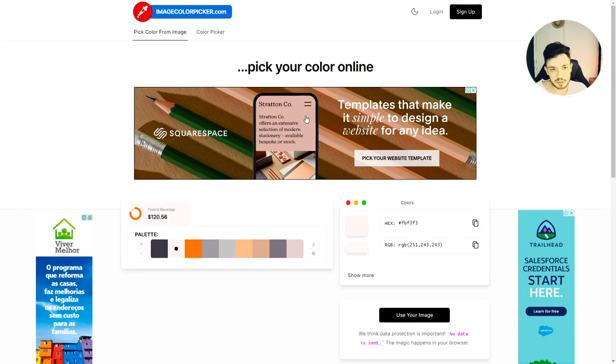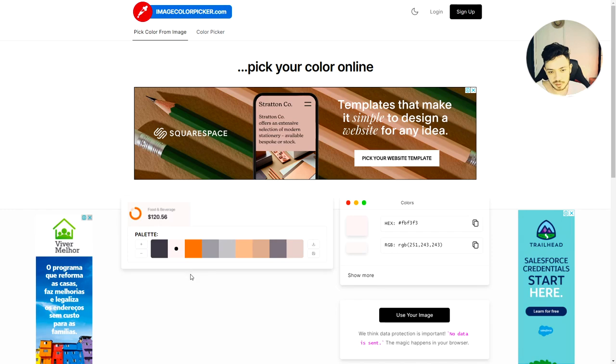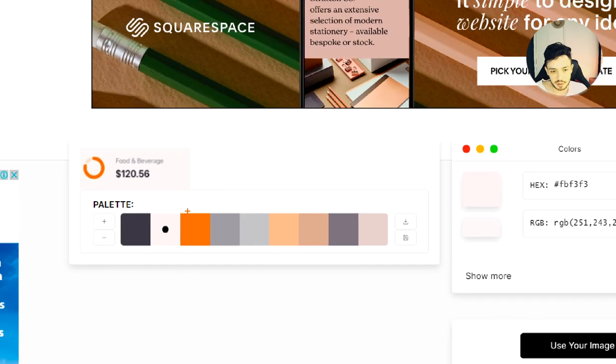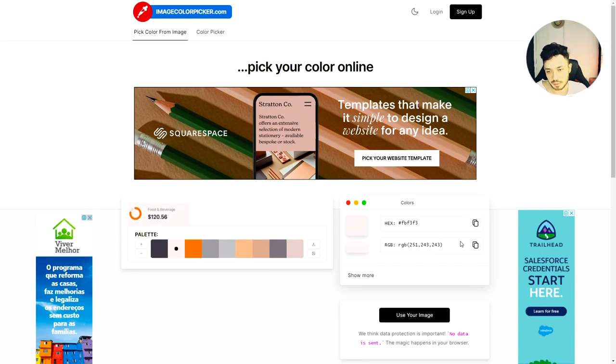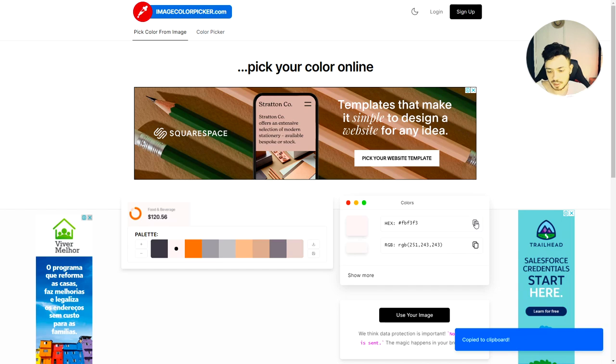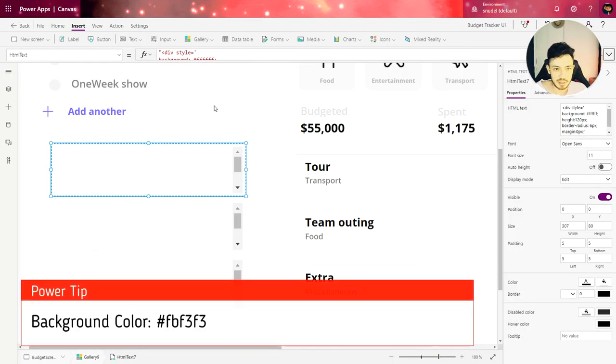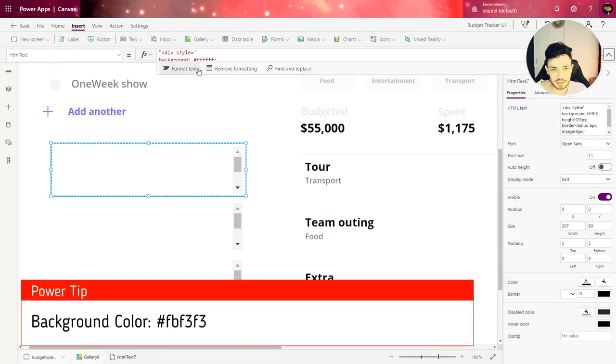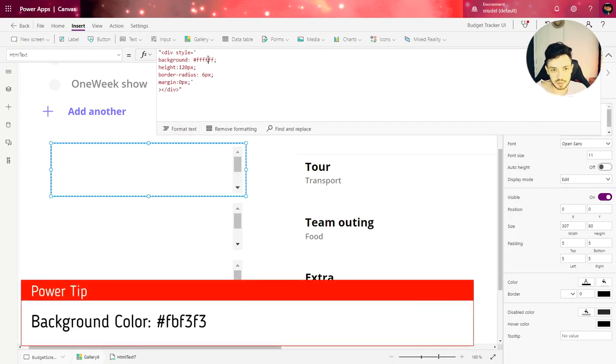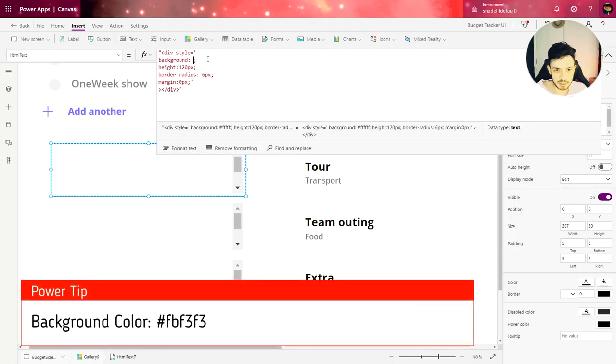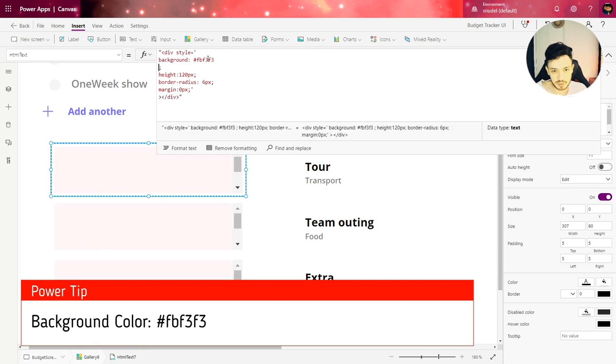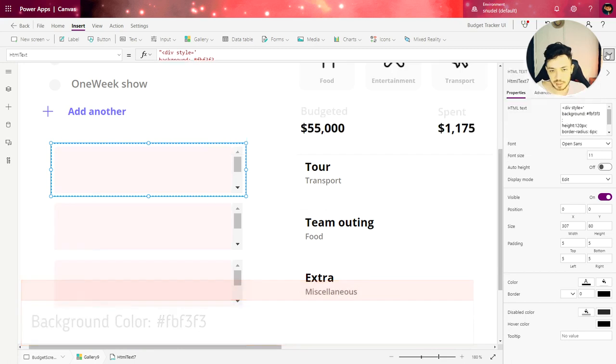And we can use the site image color picker to get the code of the color that we need. That is this one. So I'm going to copy the code here, go back to PowerApps and change here the background property for the color that we got from that website.